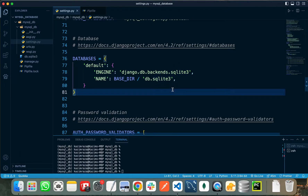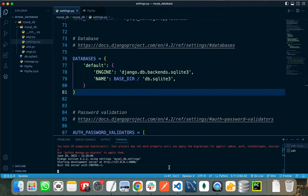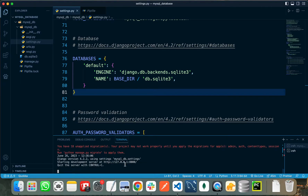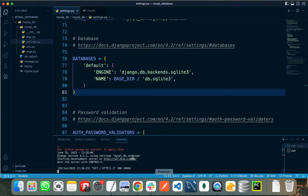First I will run this code to show you that it is working fine. For running the project I will write the python manage.py runserver command. It will show you that it has 18 unapplied migrations that I need to apply. If I click the server link, it will show me that the application is successfully running.